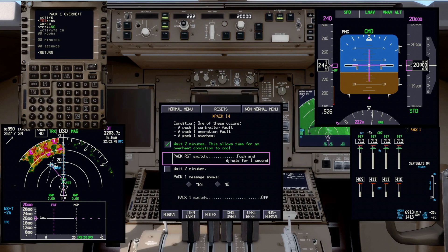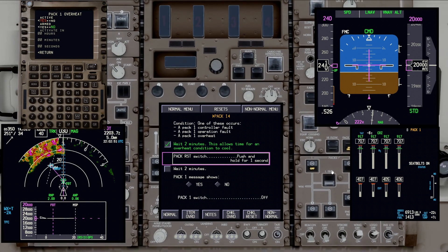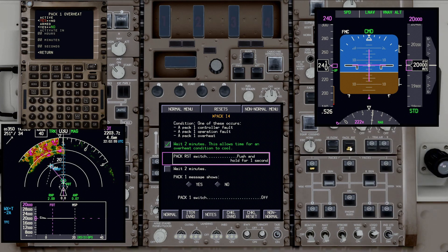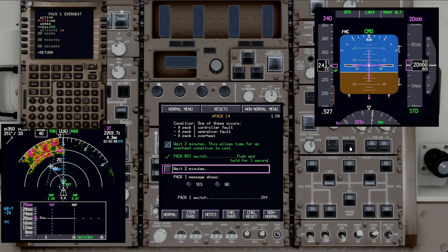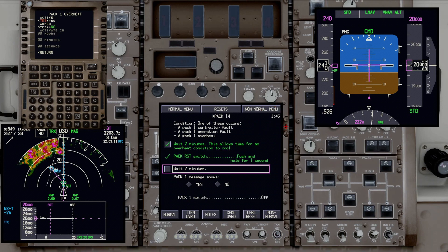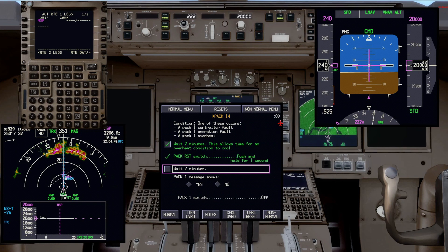The next step is a closed-loop item: PAC Reset switch — push and hold for one second. We'll go up to the PAC Reset switch and push and hold for one second. When we do that, it's completed. The airplane senses it and moves to the next item, which is 'wait two minutes' again. The clock is counting down again and we'll wait two minutes. We're back with ten seconds left in the process, and we'll check that off once we reach the completion of two minutes. It turns amber and we check it off.